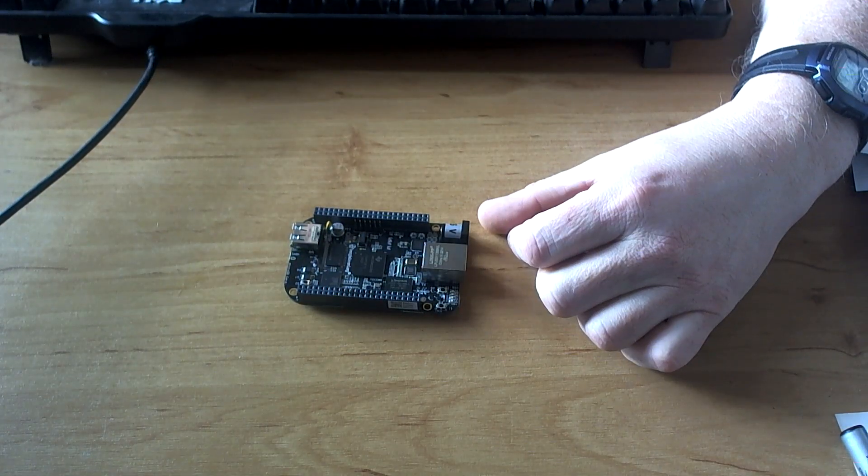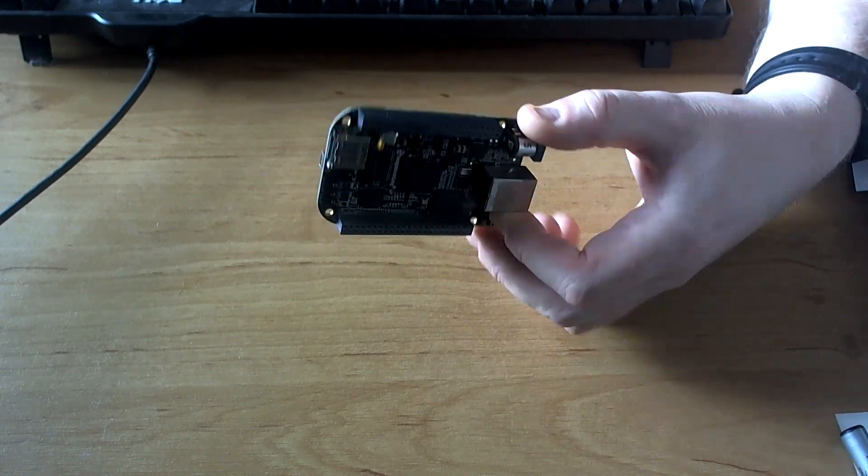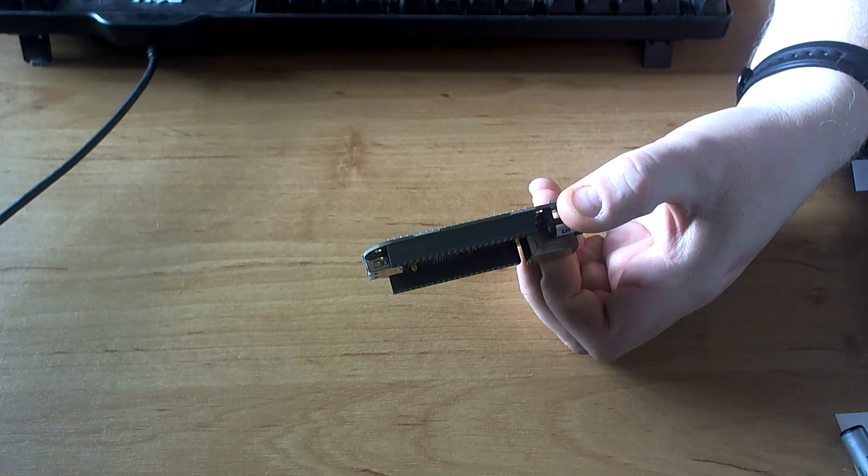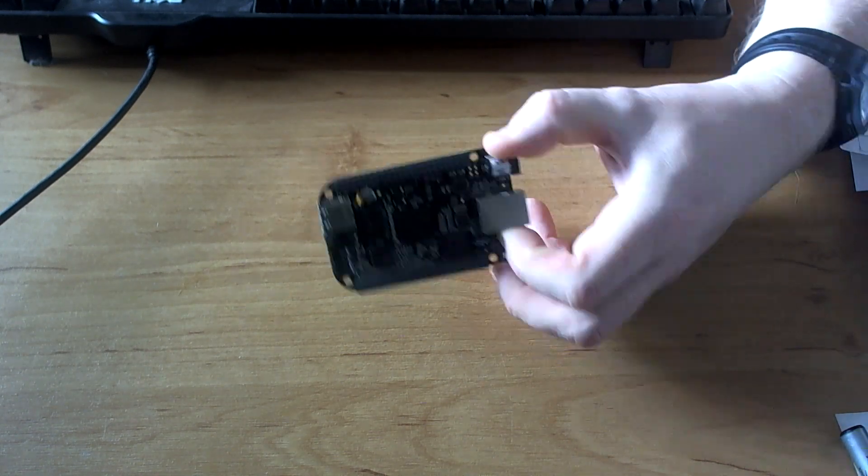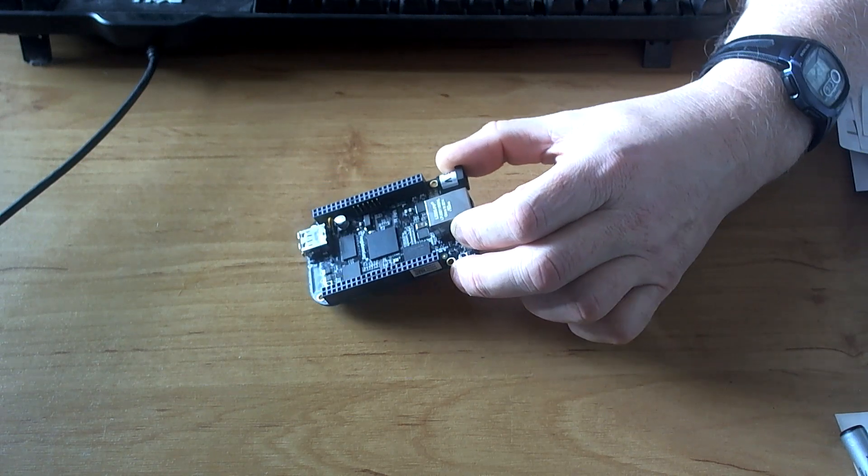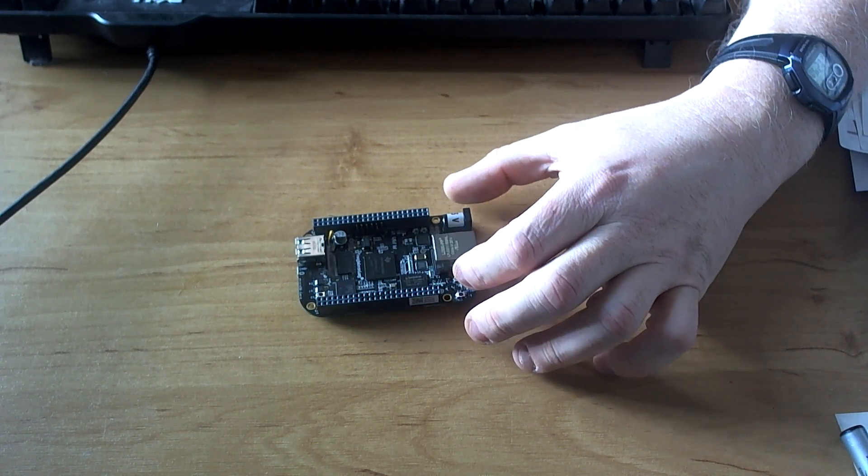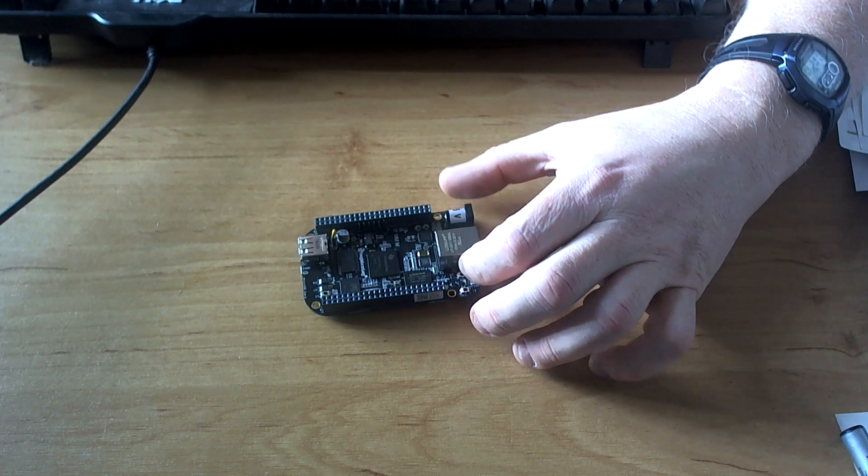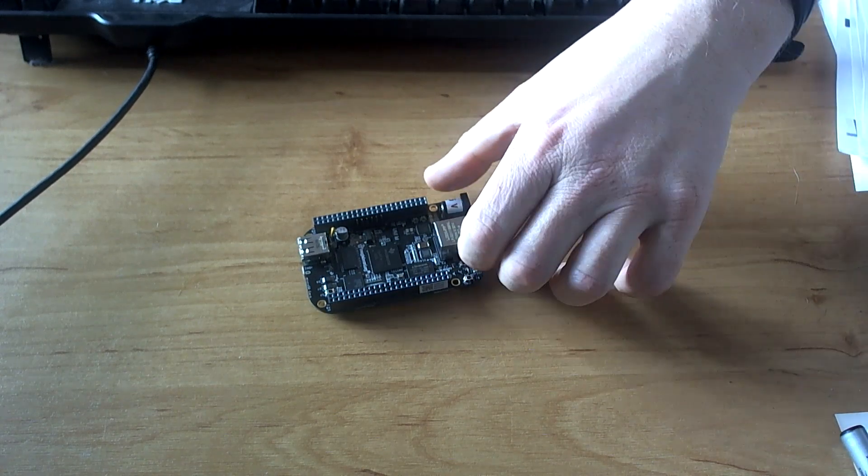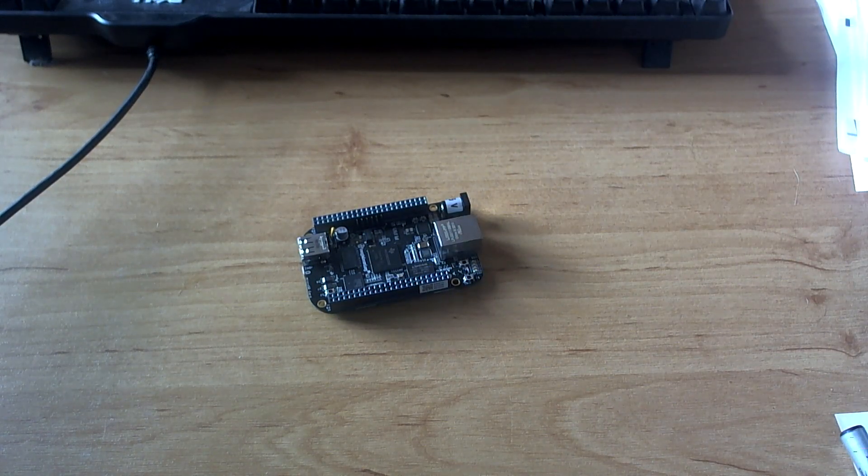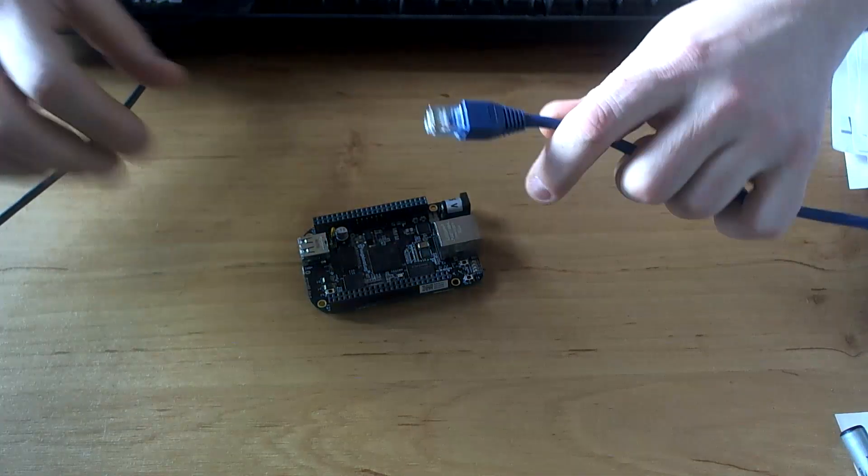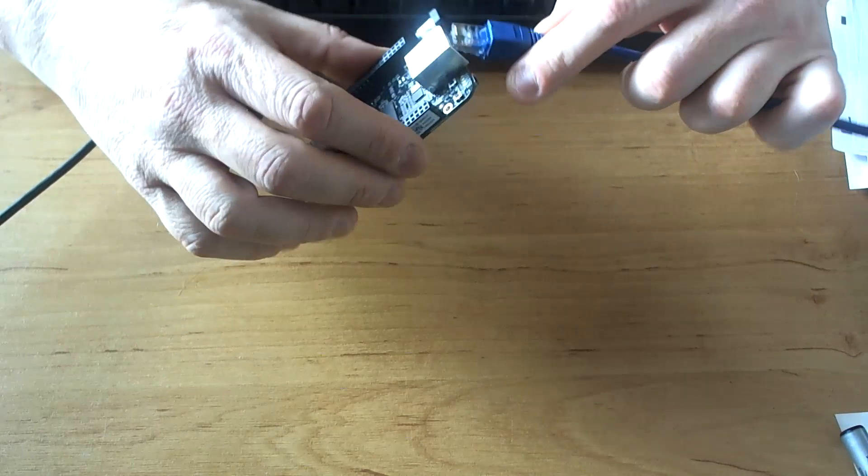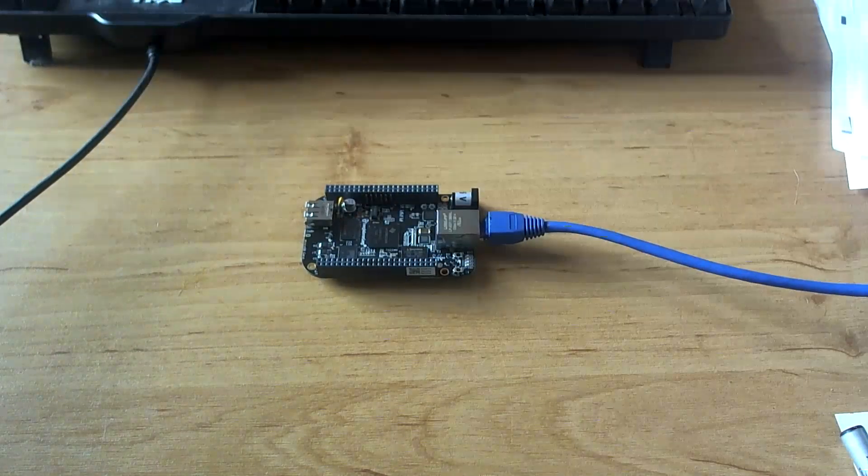Here's a BeagleBone Black. It's got some built-in EMMC memory, so basically we need to build an image on an SD card and then copy that SD card to the BeagleBone Black. This is original, straight out of the box.